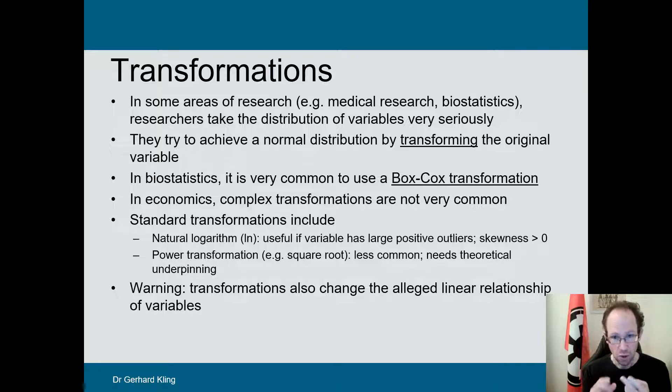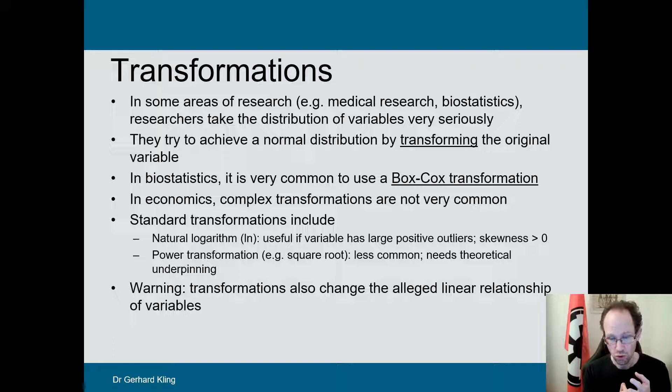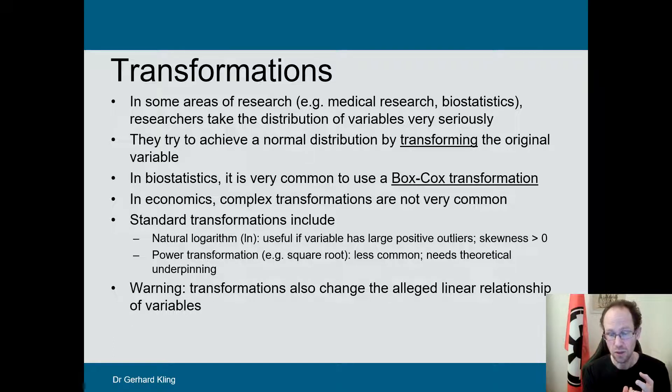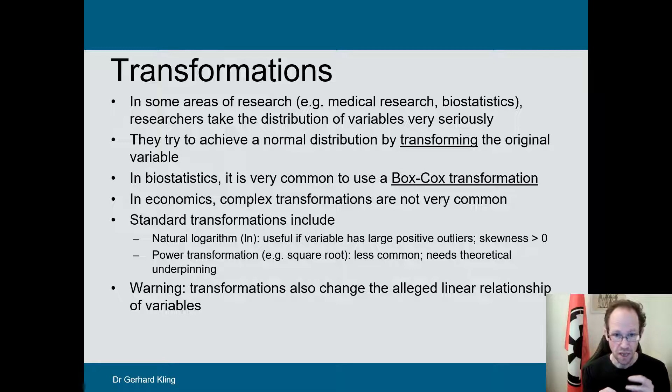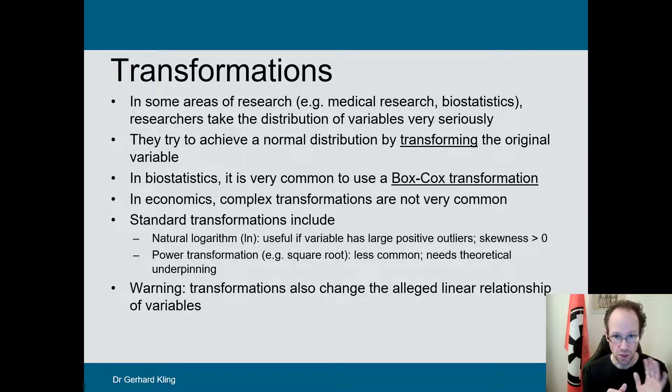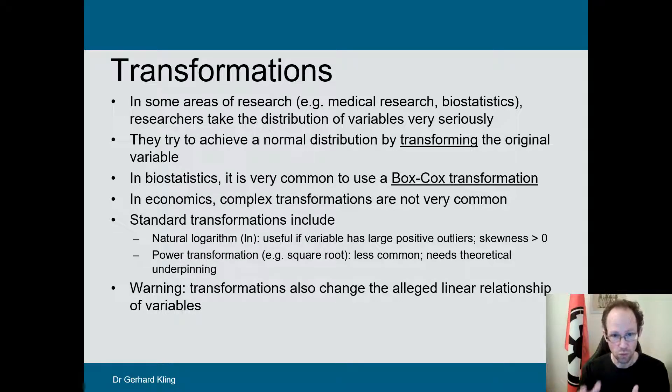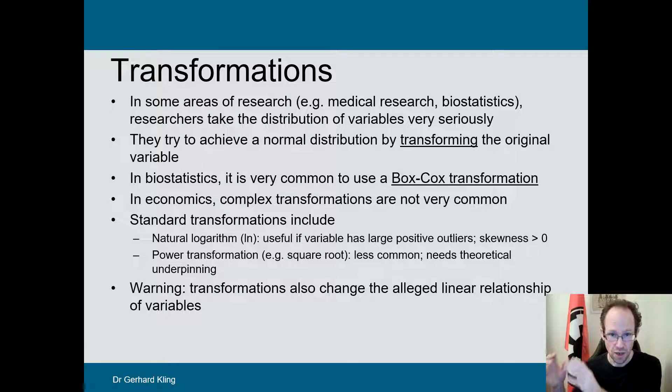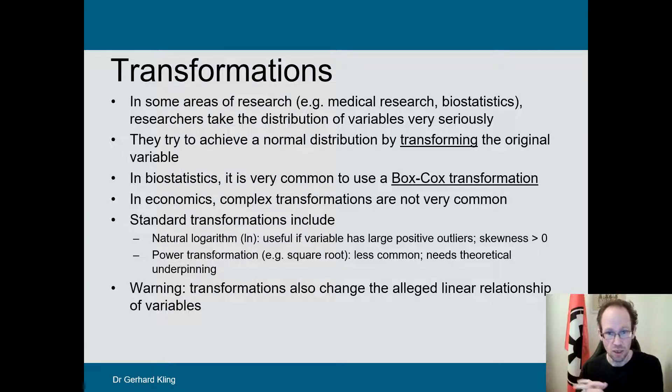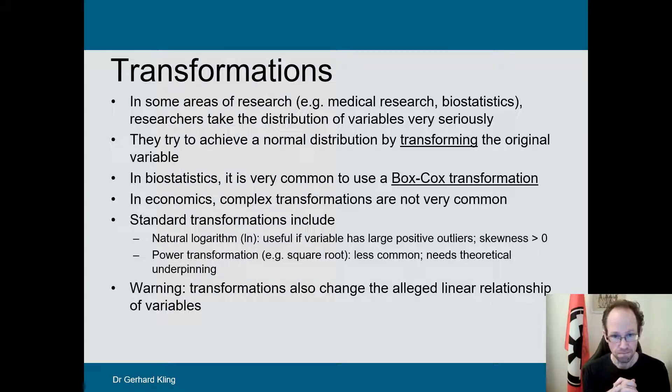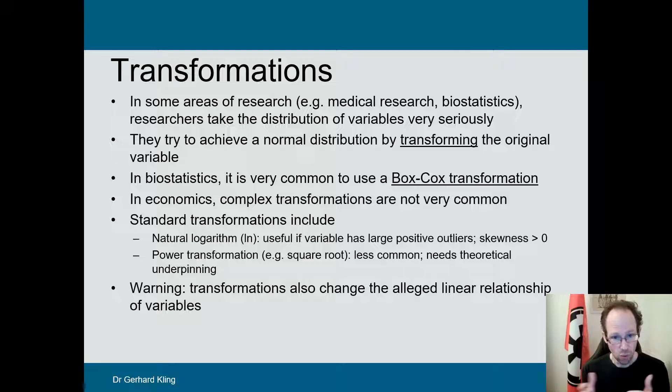In this very short video, I will first of all talk about what transformations do, how they can be used. Number two, I talk about the change of relationships they imply, which is very frequently overlooked. Many people don't know about this. And number three, I want to talk about one misconception regarding the need for transformations before you move into regression analysis, which we do in lecture three.